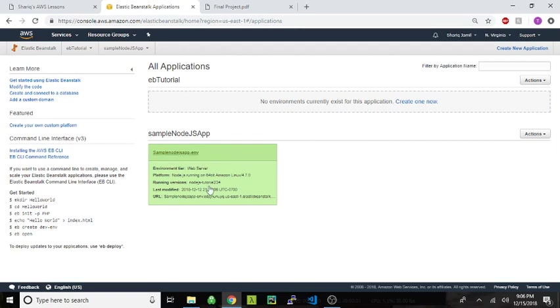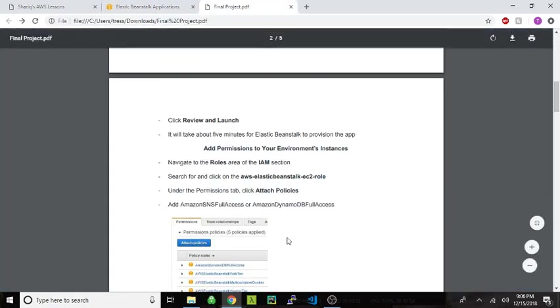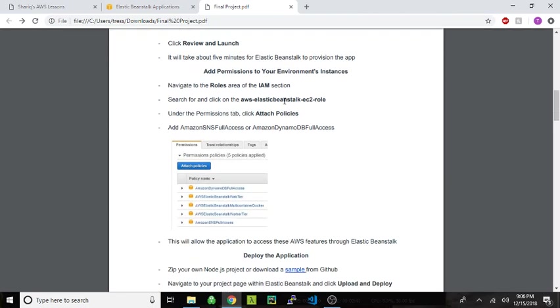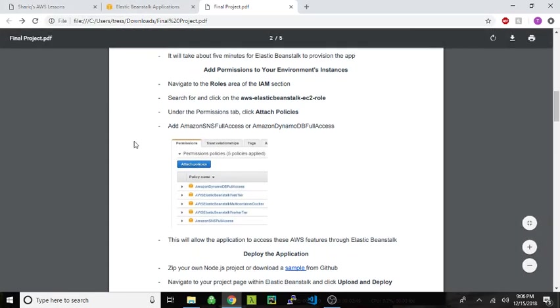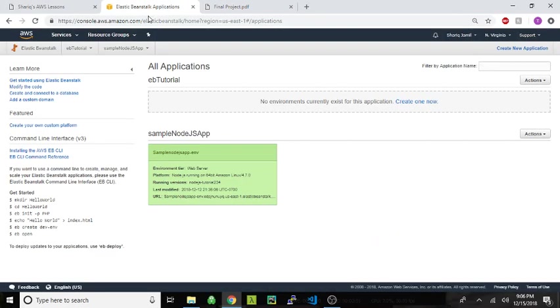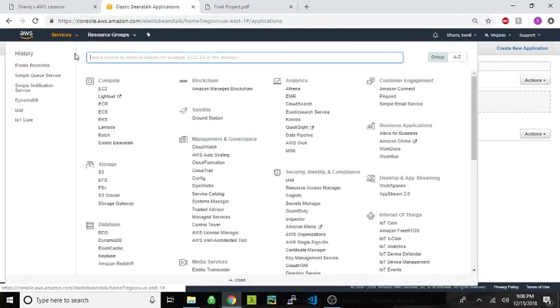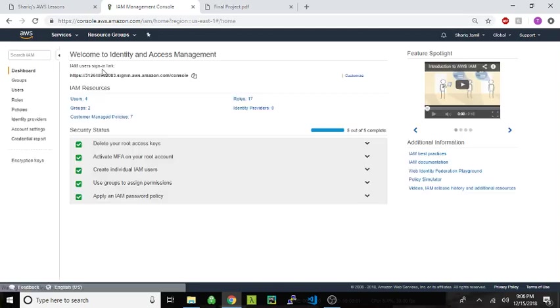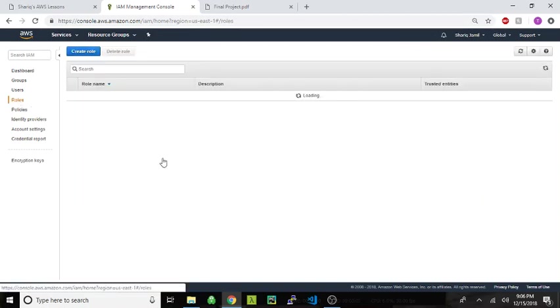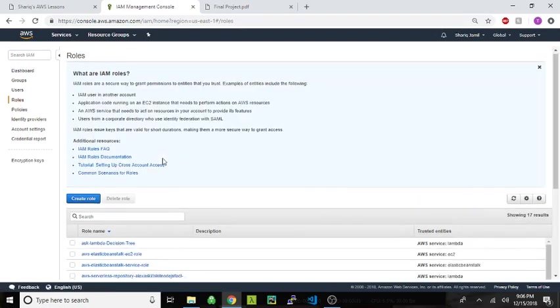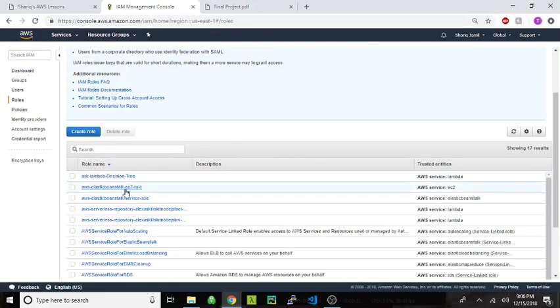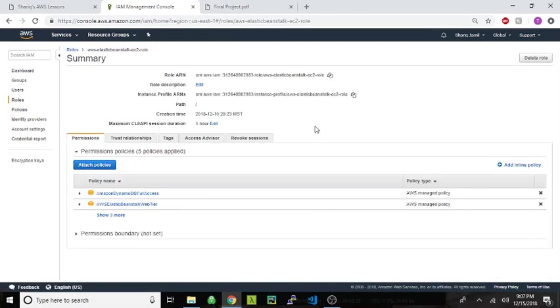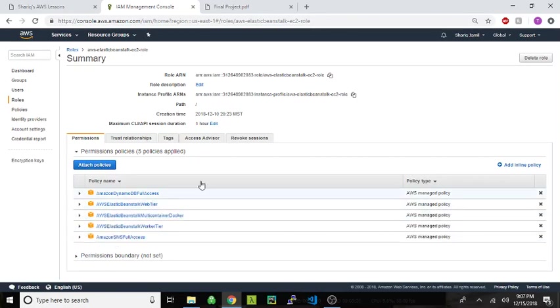Once your application is created, it needs to create EC2 instances and make calls to the database and whatnot. So you actually have to provide Elastic Beanstalk with those permissions. And how you do that is you go to the roles area in IAM. And you search for that Elastic Beanstalk EC2 role, which I already had. And then you go in there and you can give it permissions or attach other permission policies to that role.